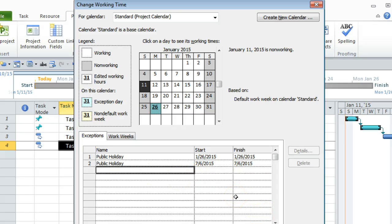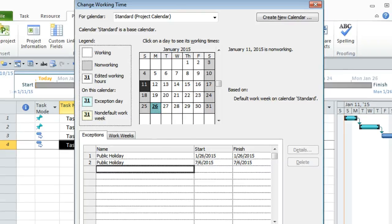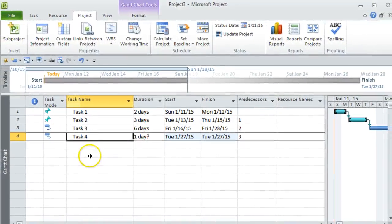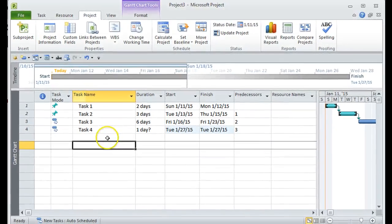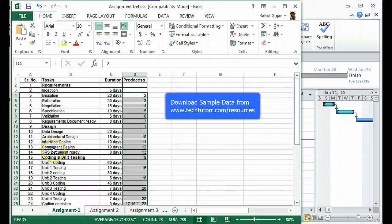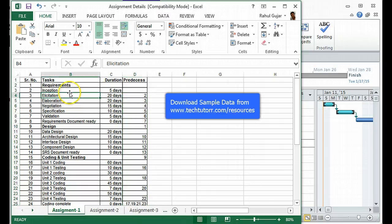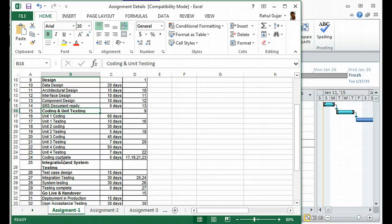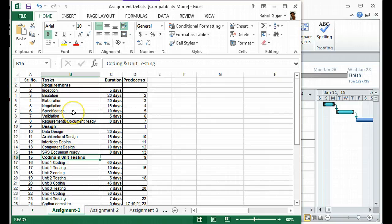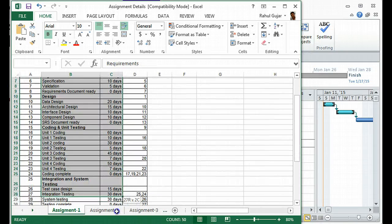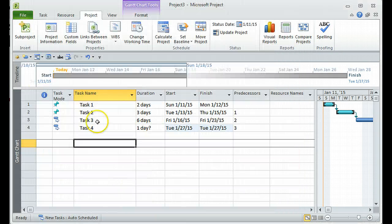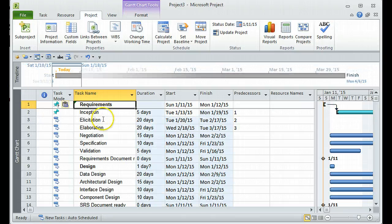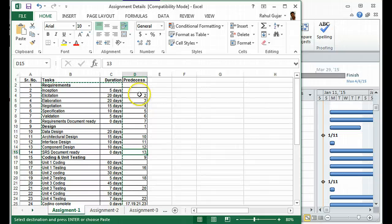That's how you add holidays upfront. In later tutorials I'll also show how to add holidays for a particular resource and task-based exceptions. Now I'd also like to show the sample data I'll be using for the rest of the tutorial series. I've taken an IT project as the baseline — it has different phases like requirements, design, coding, unit testing, integration, and so on. I'm going to quickly copy and paste this data including the predecessors.